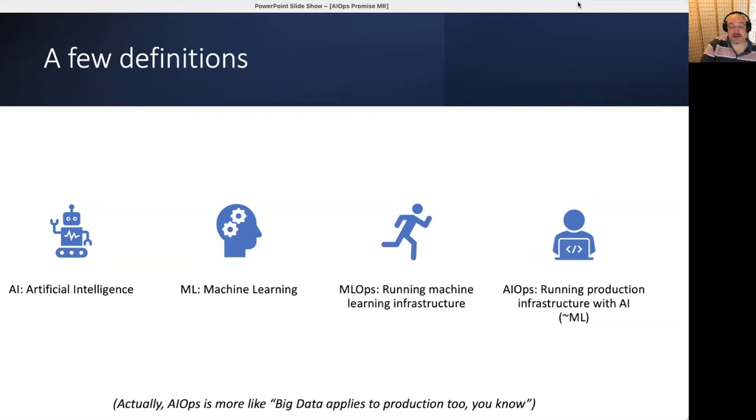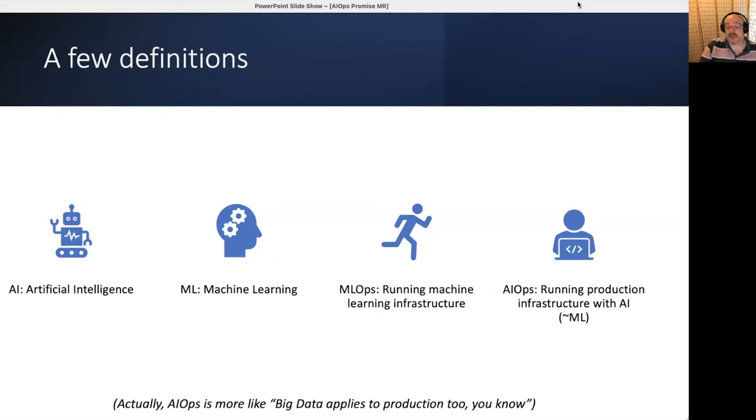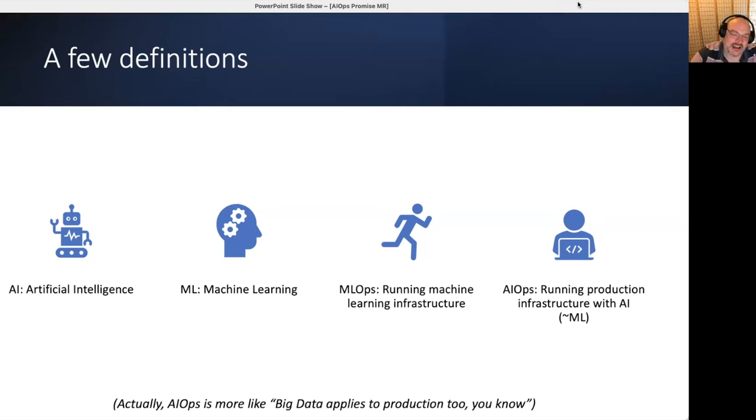Important to make the following distinction. MLOps is the emerging term for the act of running machine learning infrastructure on a production basis. AIOps is running production infrastructure with AI, which is often actually approximated to be ML. So if MLOps and OpsML and so on and so forth, it can be very confusing. I think as we'll see more evidence for throughout this talk, actually the use definition of AIOps is more like a general assertion that big data applies to production too, you know, and you can do useful things with this.